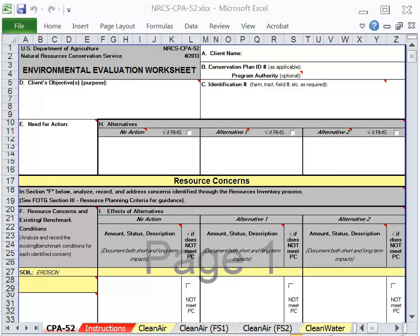Earlier in the course, we looked at the NRCS nine-step planning process. The outcomes of the planning process are documented on the NRCS CPA 52. Let's see how seven of the nine steps — phases one and two — mesh with the NRCS CPA 52. In Phase 1, Collection and Analysis, the first step is to identify problems and opportunities. This is documented on the NRCS CPA 52 in Section E, Need for Action.